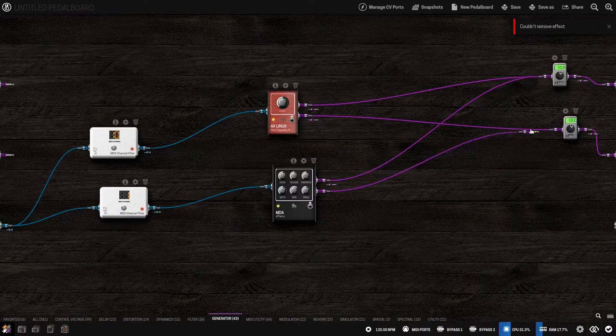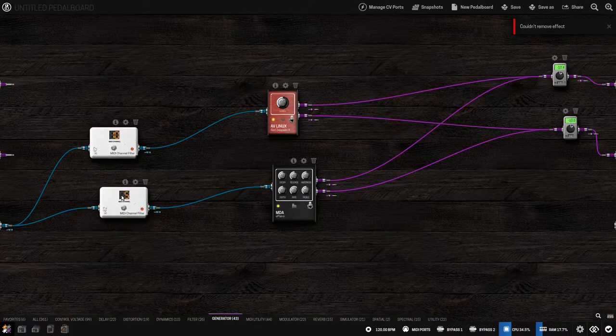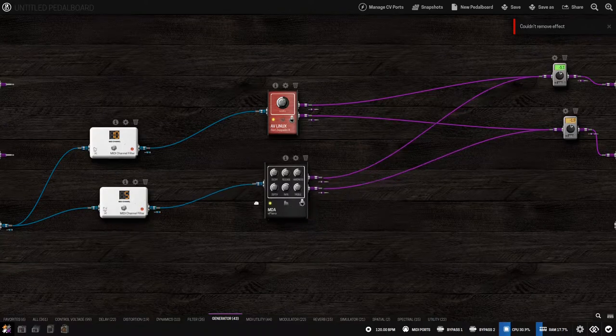We repeat the process to add an electric piano, a bass, and a synth.